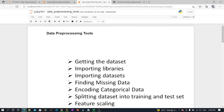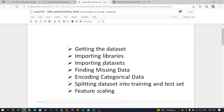Real world data generally contains noise, missing values, and may be in an unstable or unusable format which cannot be directly used for machine learning models. So data pre-processing is a required task for cleaning the data and making it suitable for a machine learning model, which also increases accuracy and efficiency. It involves five basic steps: getting the dataset, importing libraries, importing datasets, finding missing data, encoding categorical data, splitting the dataset into training and test sets, and finally feature scaling.